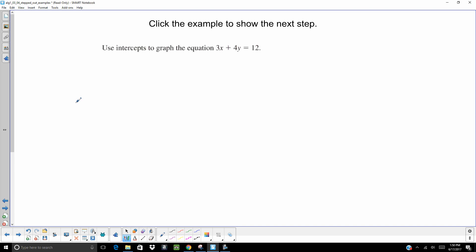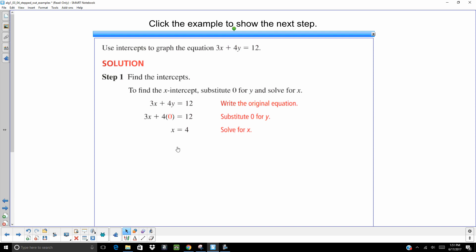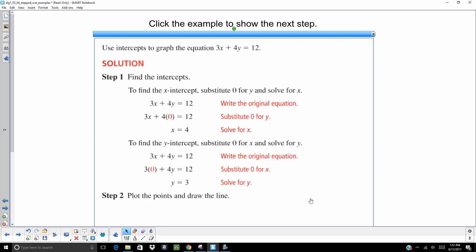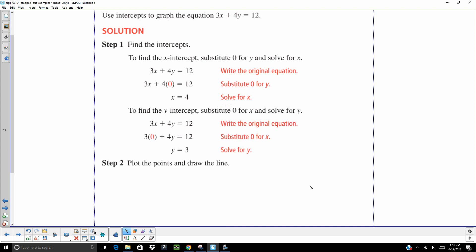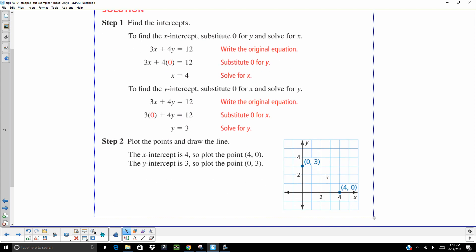So let's go ahead and we're going to use our intercepts to graph the equation 3X plus 4Y equals 12. Well, I need to find those intercepts. So to get the X intercept, substitute 0 in for Y and solve for X, and I get X equals 4. To find the Y intercept, 0 in for X, solve for Y. Y equals 3. So now I'm going to plot those points. My points are 0, 3 and 4, 0. Draw a line through those two points. Hey, guess what? We just graphed a line.